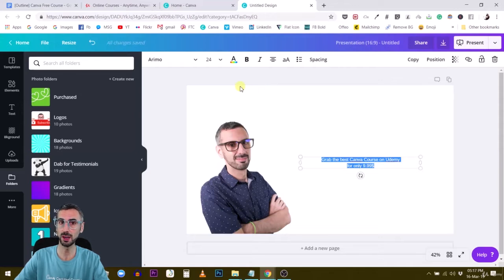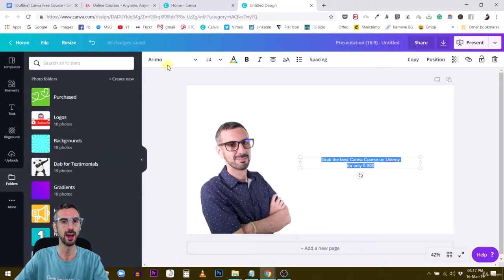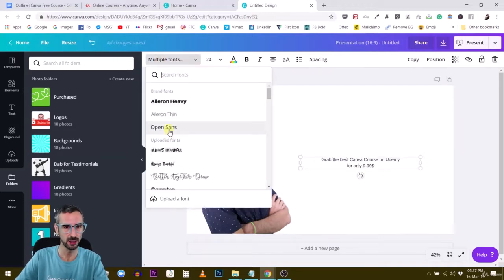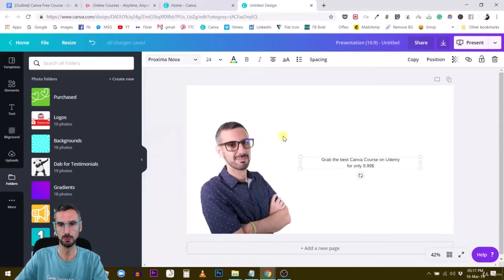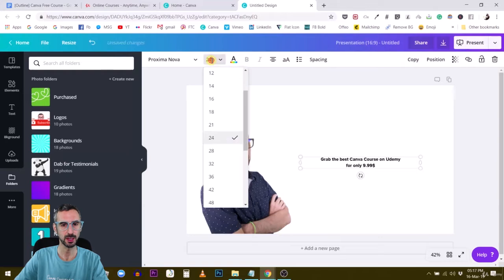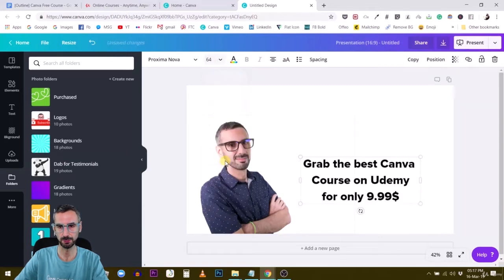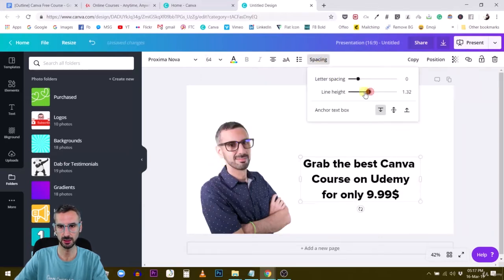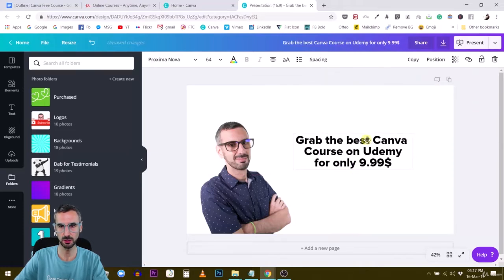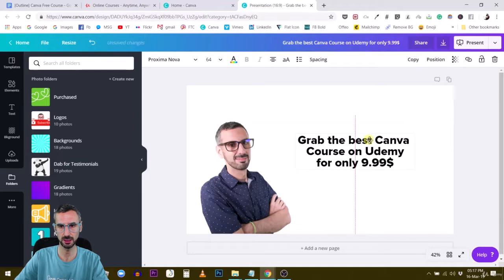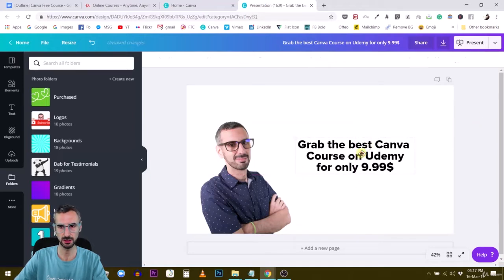The goal of my tutorials and courses is to help you grow your business. So I'm growing my business, you're growing yours — that's the deal. Let me make this bigger and use a font — I'm going to go with a custom font, one of my fonts, but you go with the one that works for your business. Something like: 'Grab the best Canva course on Udemy for only 9.99.' This is decent.